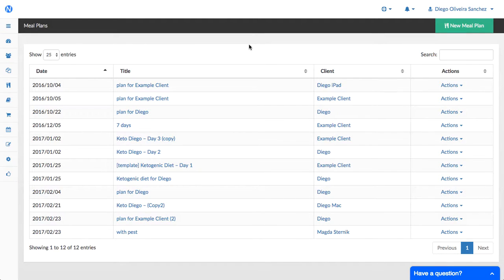Hi this is Diego from NutriAdmin and this video is to discuss the different features we've added to meal plans and recipes as of late February 2017.